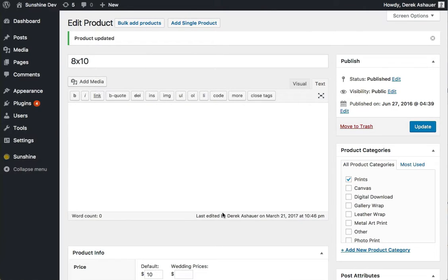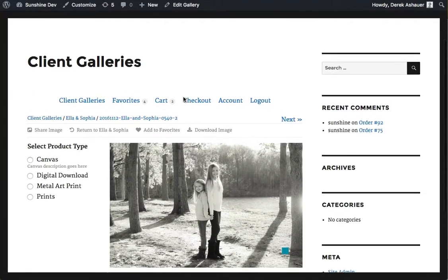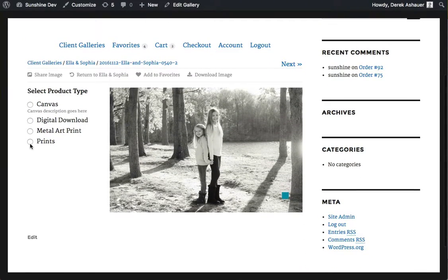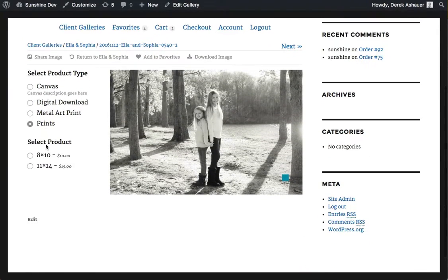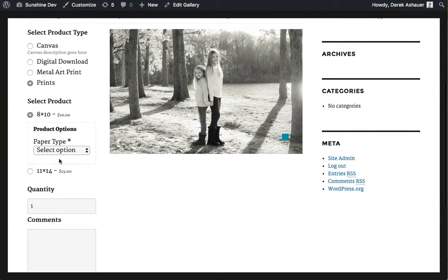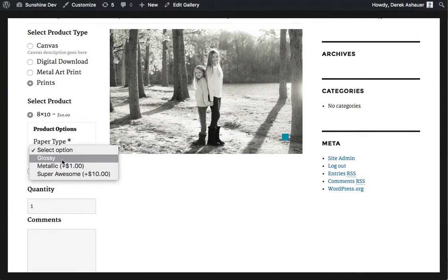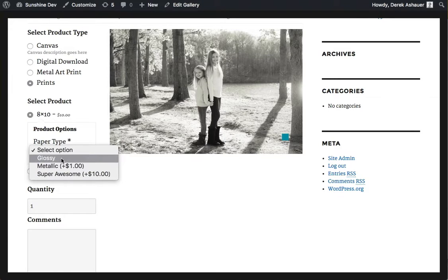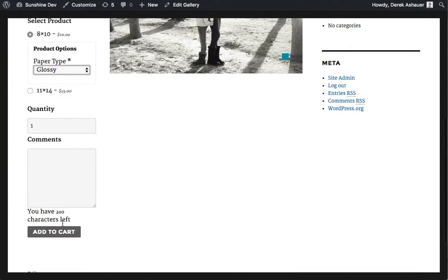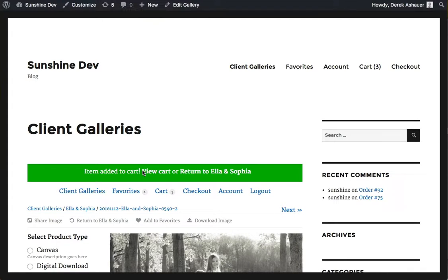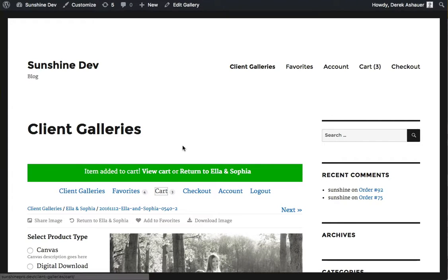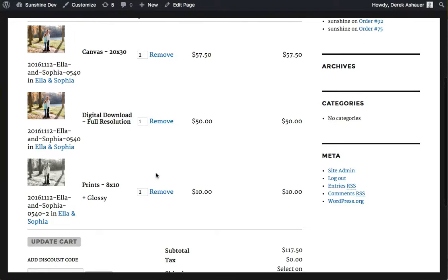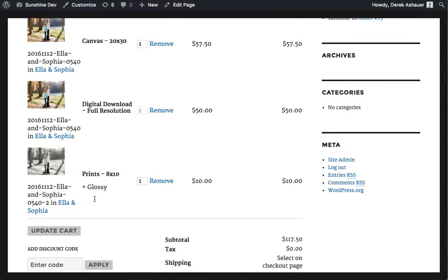And now we're all set. Now we're looking at a sample gallery, so if we went to prints, 8x10, we now see the product, the paper type option. And we can see that's plus 1, plus 10, and nothing. Do that, add to cart, go to the cart and we will see prints 8x10 with the glossy. Thank you.